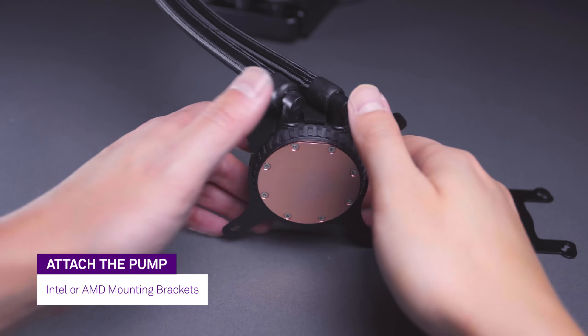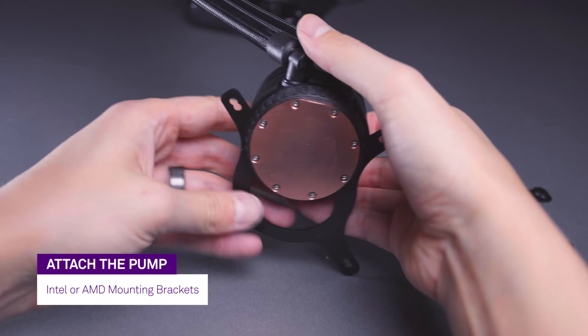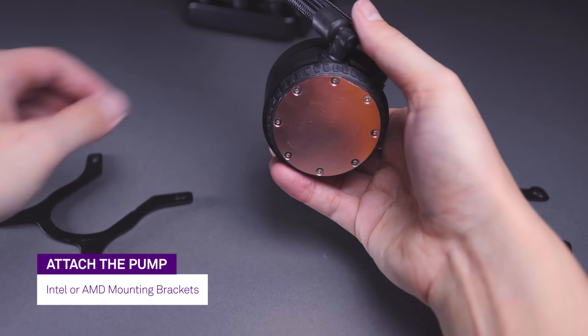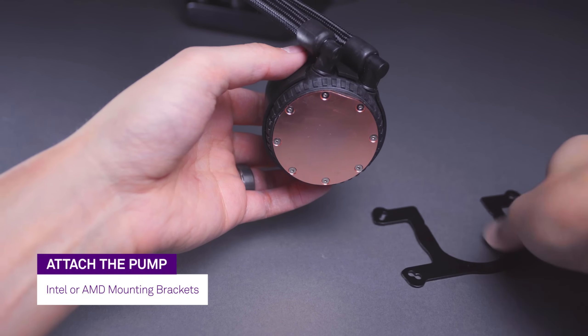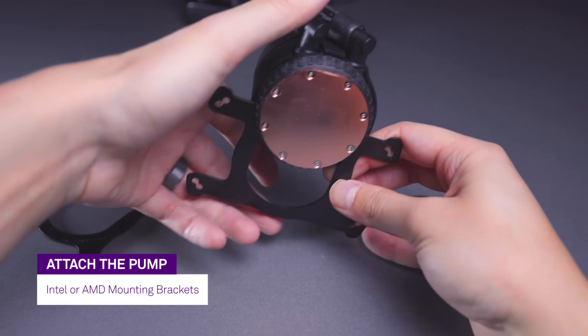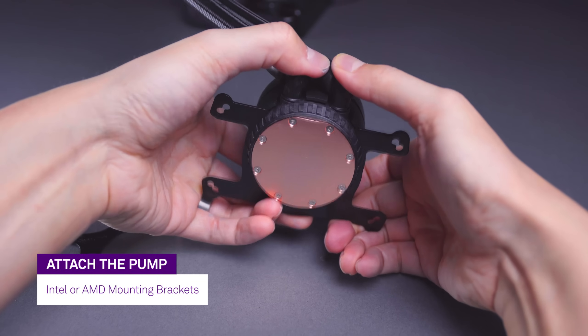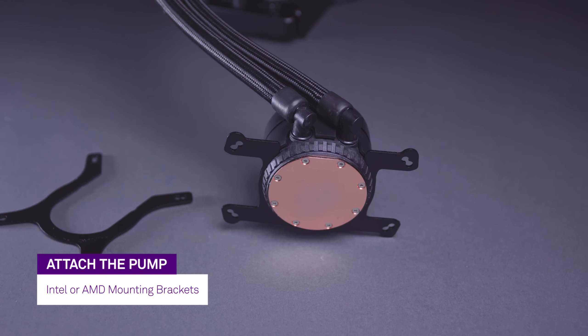If you're installing the M22 on an AMD CPU, you'll need to change the mounting bracket. Pull on the sides of the current bracket and slide it out of the slots on the pump. Then gently slide the AMD bracket in its place.